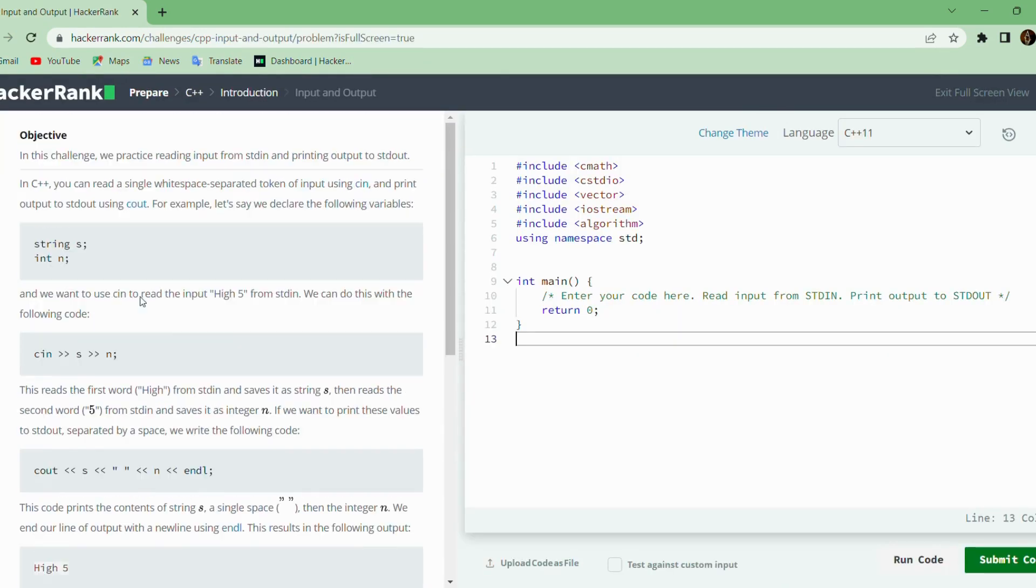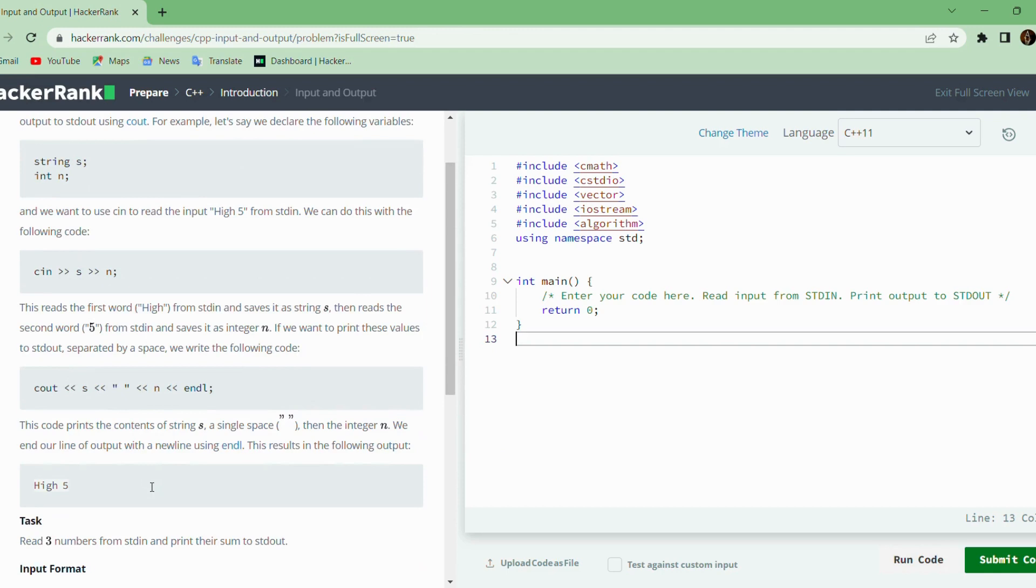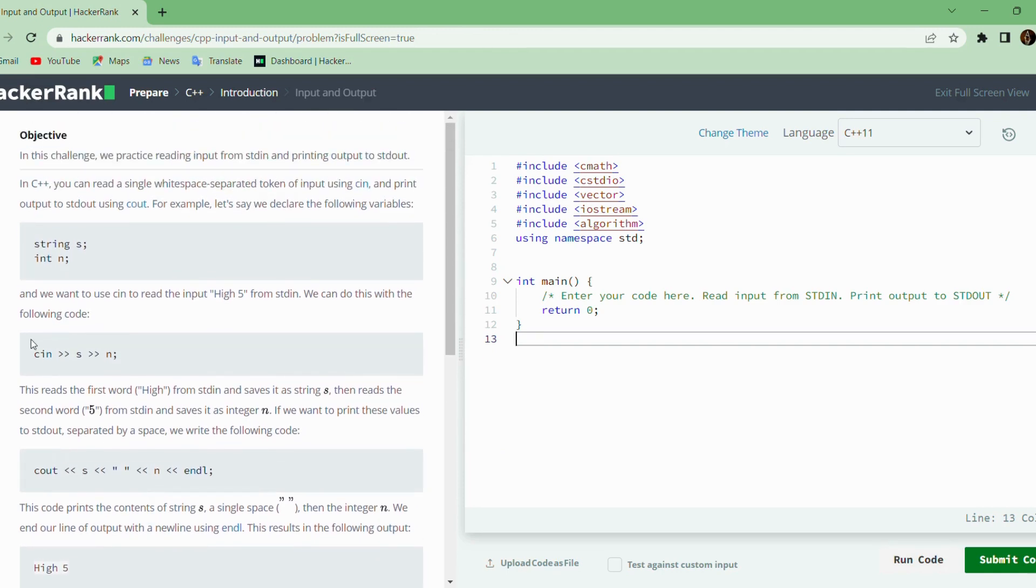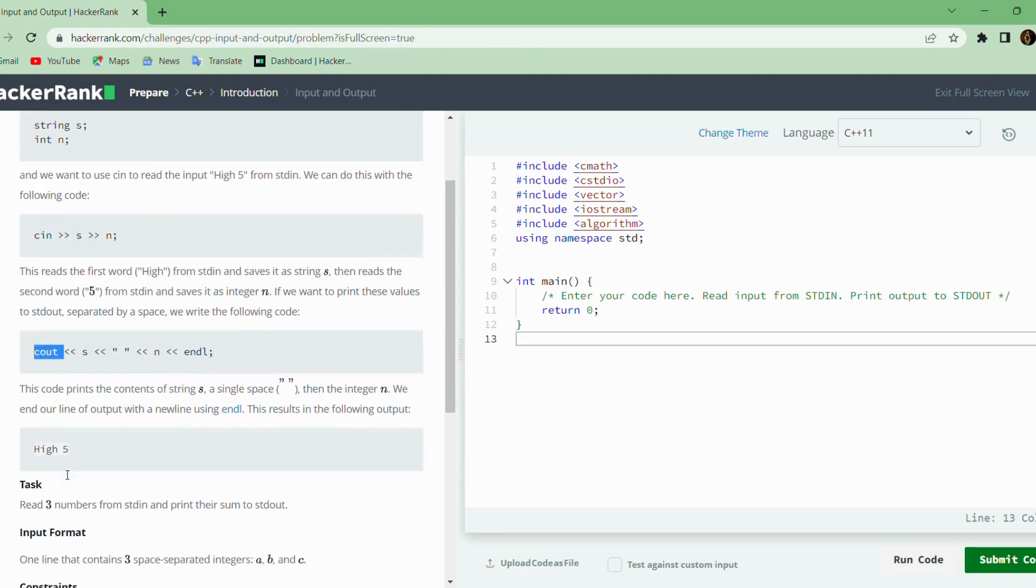The second problem teaches you how to take input in C++ and how to print to the console or standard output. We already know that to take input in C++, we use CIN, and to print any value to the standard output or console, we use COUT.